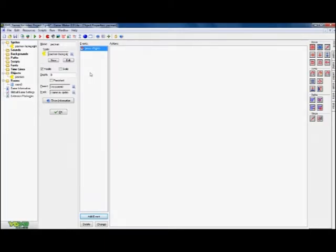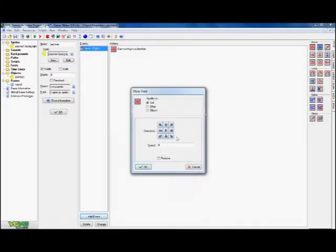I'm going to click on the right mouse button. So the event is: the person playing the game presses down on the right arrow.